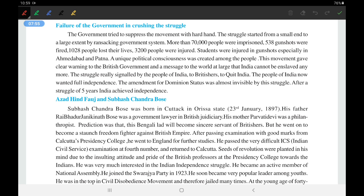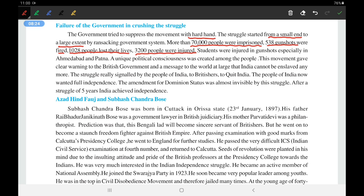The government tried to suppress the movement with a hard hand — through lathi charges, arrests, and other means. The struggle grew from a small extent to a large one. More than 70,000 people were imprisoned, 538 gunshots were fired, 1,028 people lost their lives, and 3,200 people were injured as per government reports. Students were also injured in gunshots, especially in Ahmedabad and Patna.